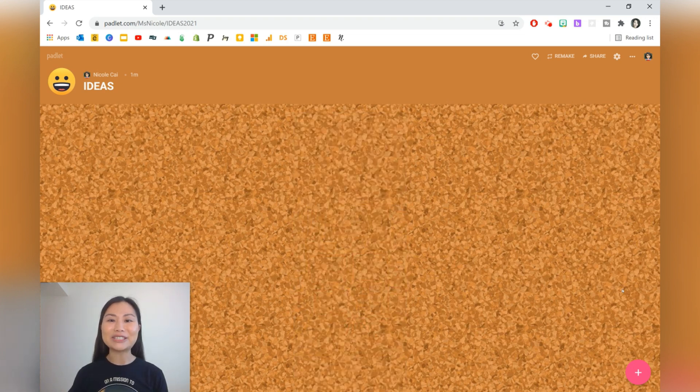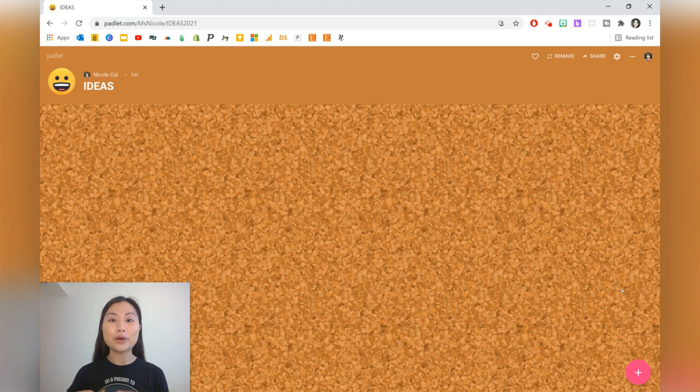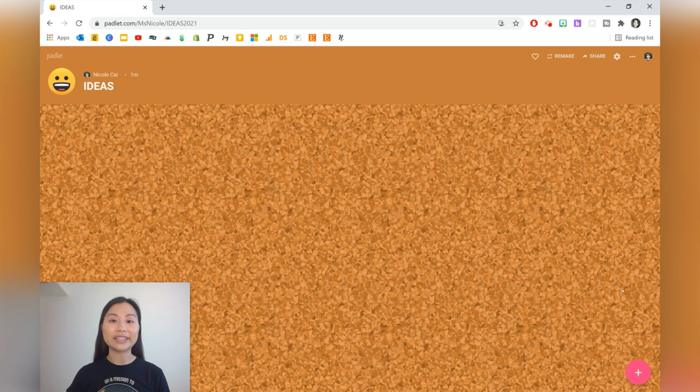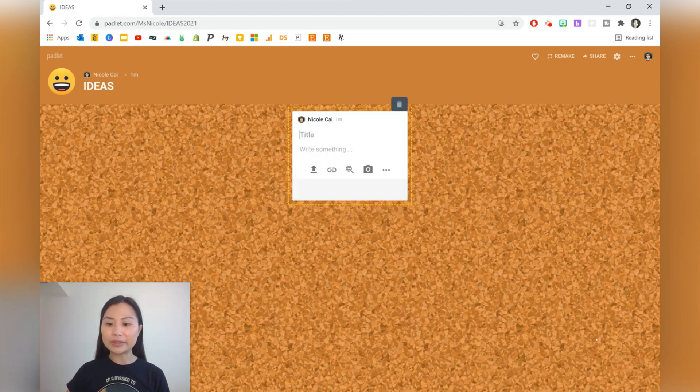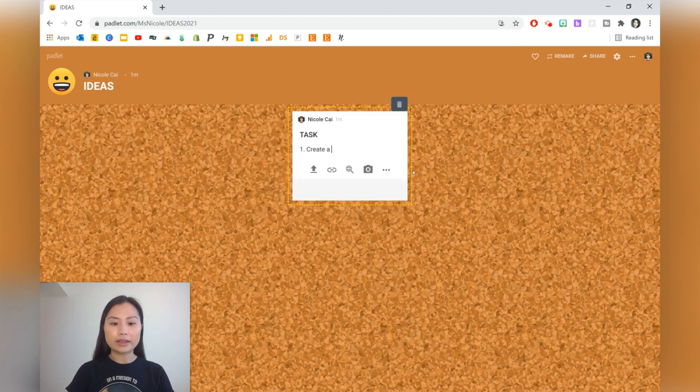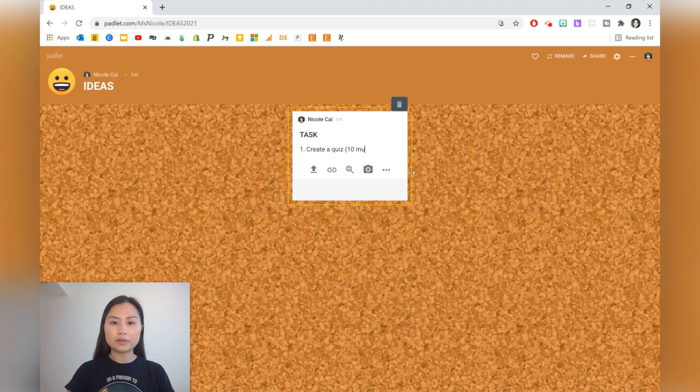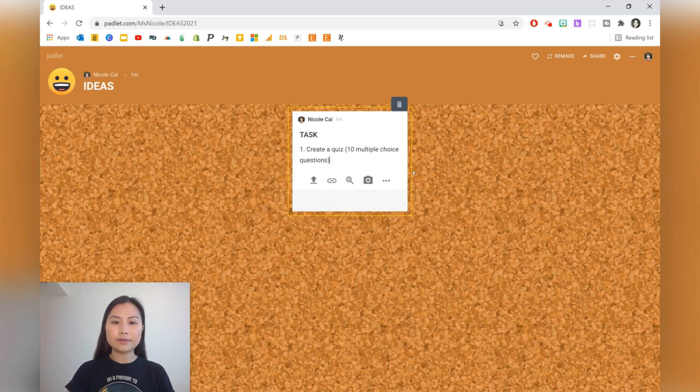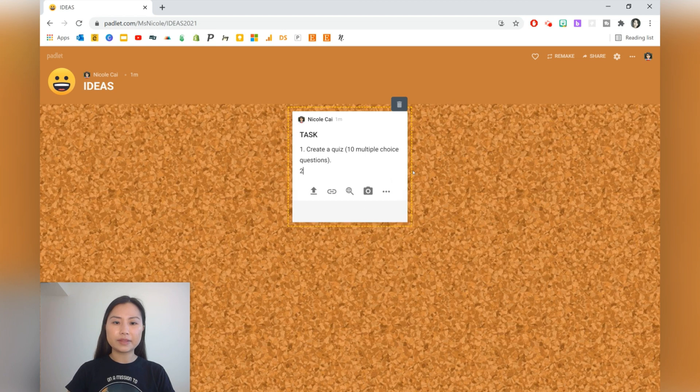In the next activity, students will create quizzes and then post it on Padlet. They'll then go ahead and choose a couple quizzes and complete them as their own revision. Let's press the plus sign and we'll do 'task.' Create a quiz with multiple choice questions.